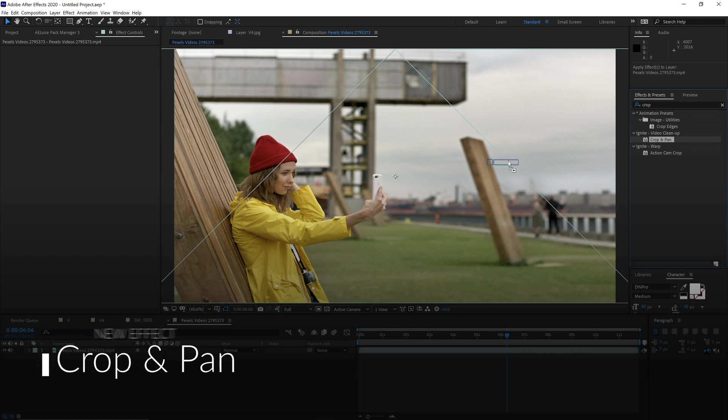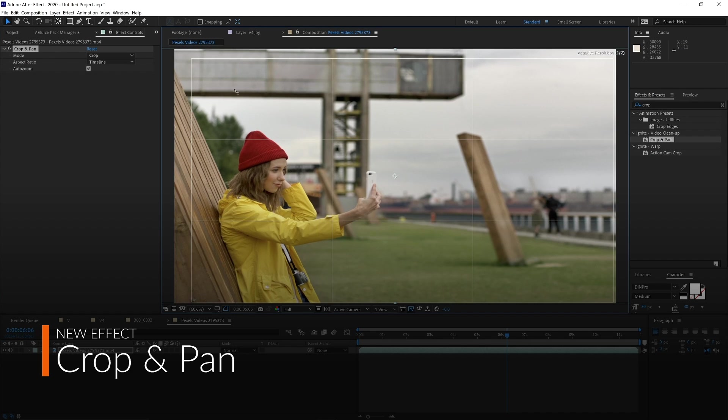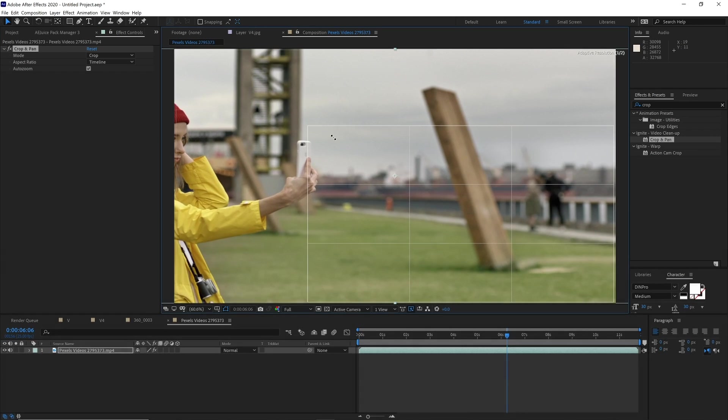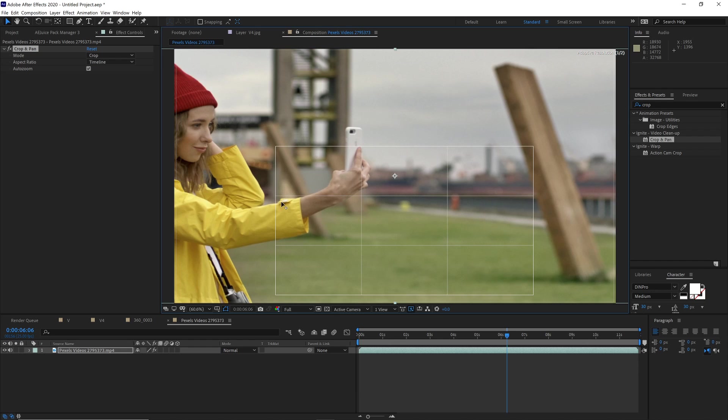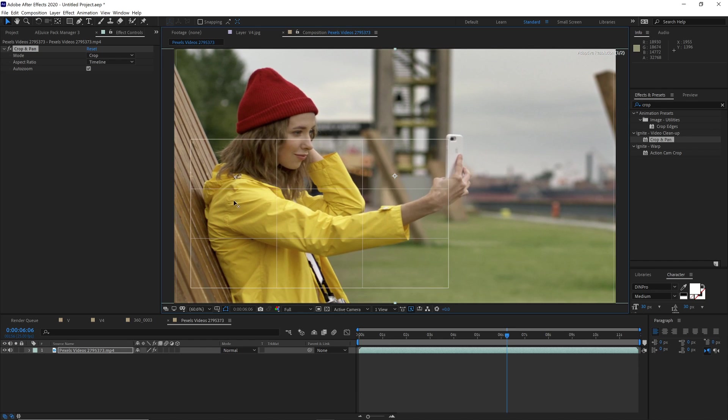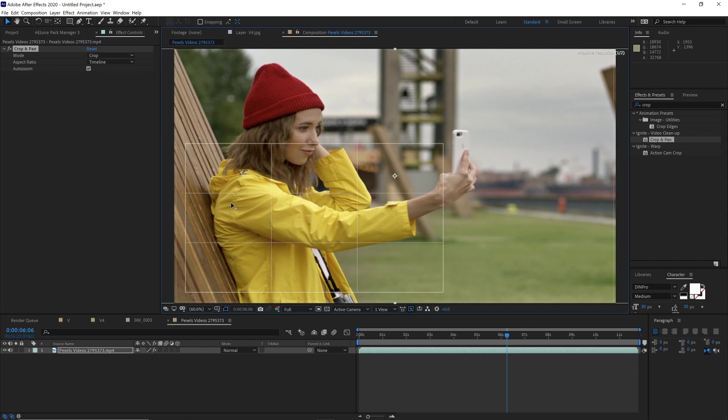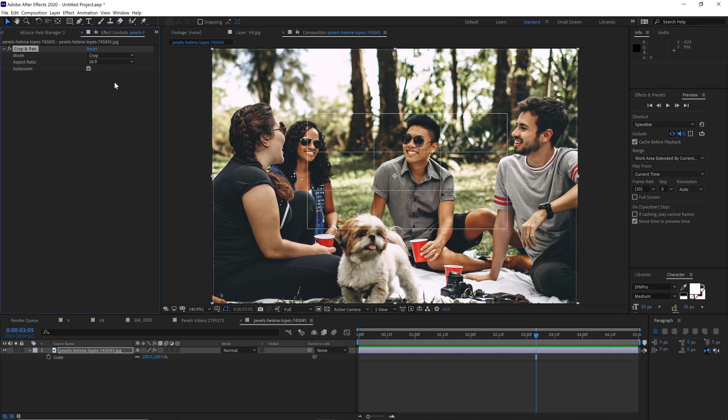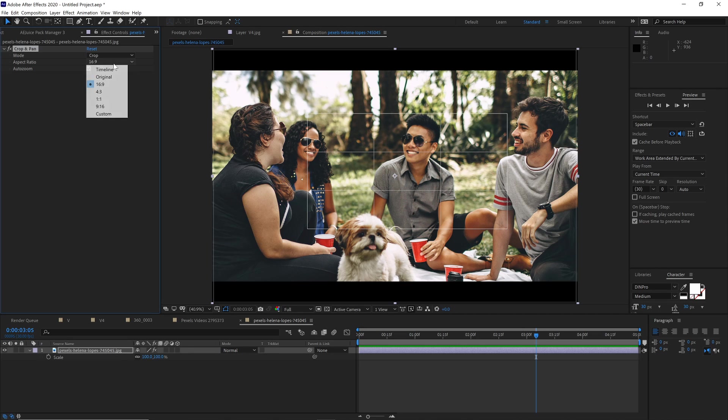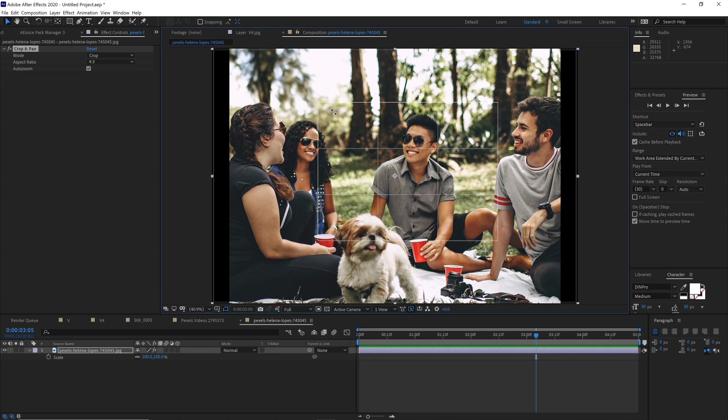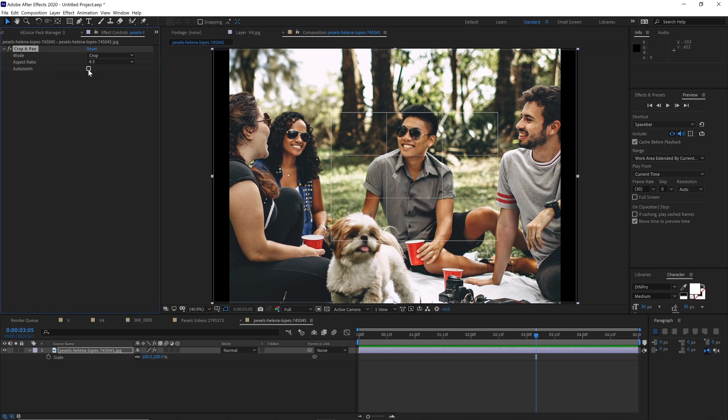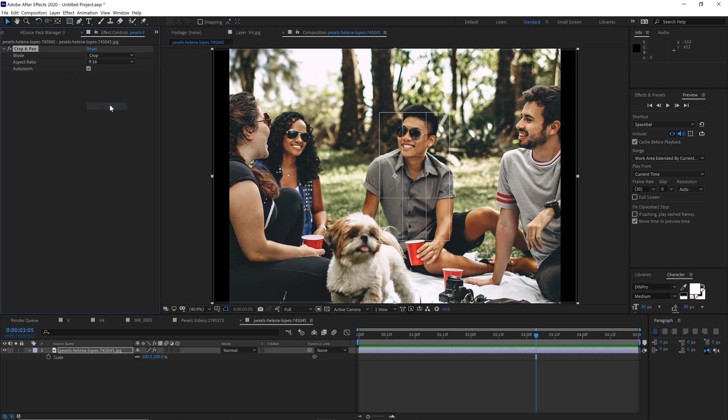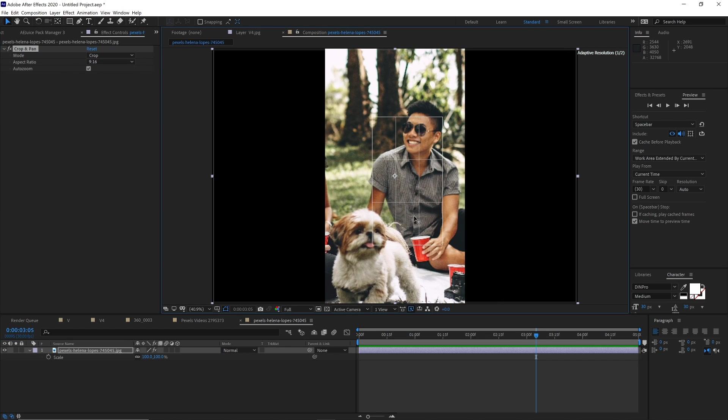The new Crop and Pan effect allows you to easily zero in on a specific area of your video. This is useful for drawing your audience's attention to a section of the screen, or cropping out unwanted information. You can use the ratio of the original video, but there are also a couple of common presets. You can choose to define your own custom aspect ratio as well. The auto-zoom check mark determines whether or not the cropped image fills up its original frame.